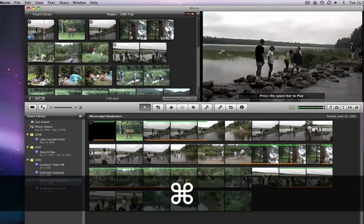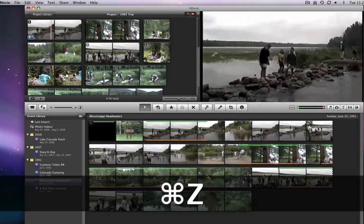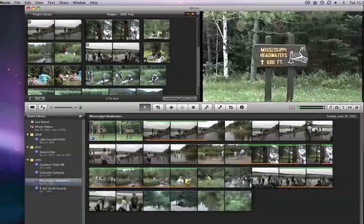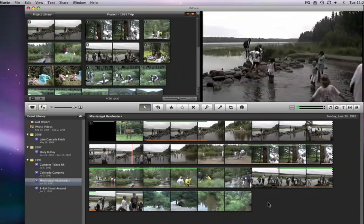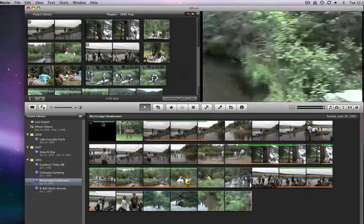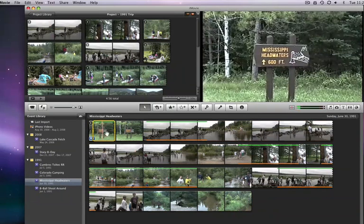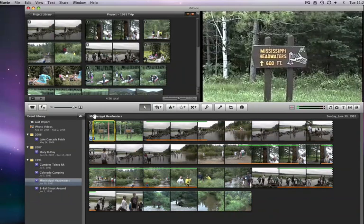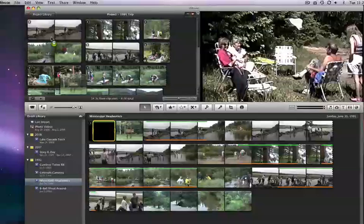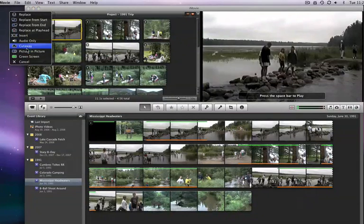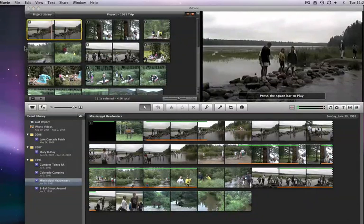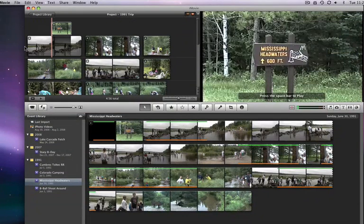To make that happen, I will do a cutaway edit. This places the new clip above the overlaid clip in the browser.